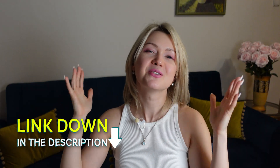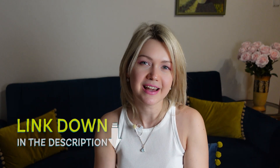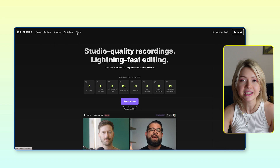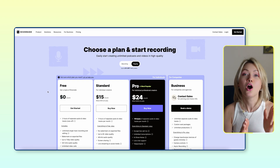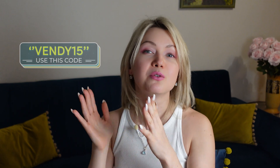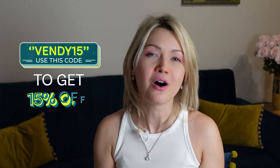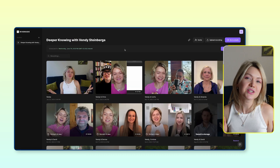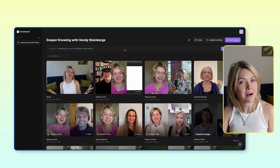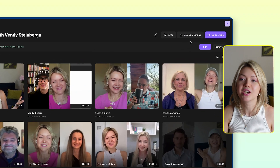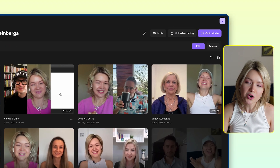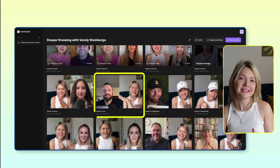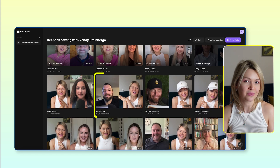Click on the link down in the description to open up Riverside and you can either get started completely for free, or you can use code VENDY15 to get 15% off all the paid plans. Once you're inside, you can either upload your episode or you can select it from your library. This time I'm going to edit the episode with Joe.